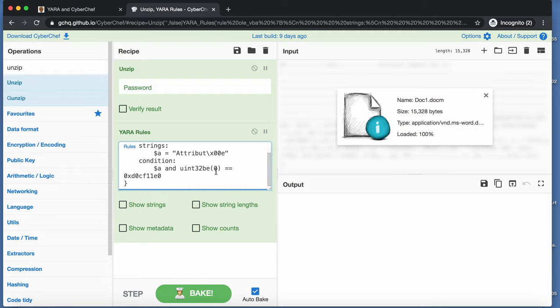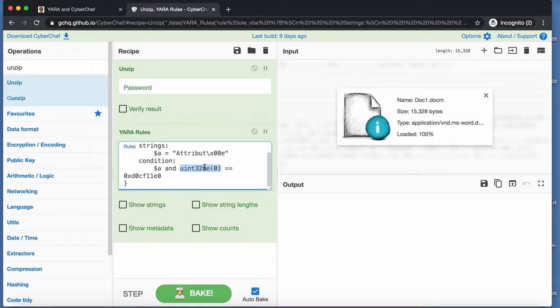But then it also does a check, is the beginning at the file, at the beginning of the file, is there an unsigned 32-bit integer, that, when you look at its big-endian representation, equals to D0CF11E0. And that is not the case.